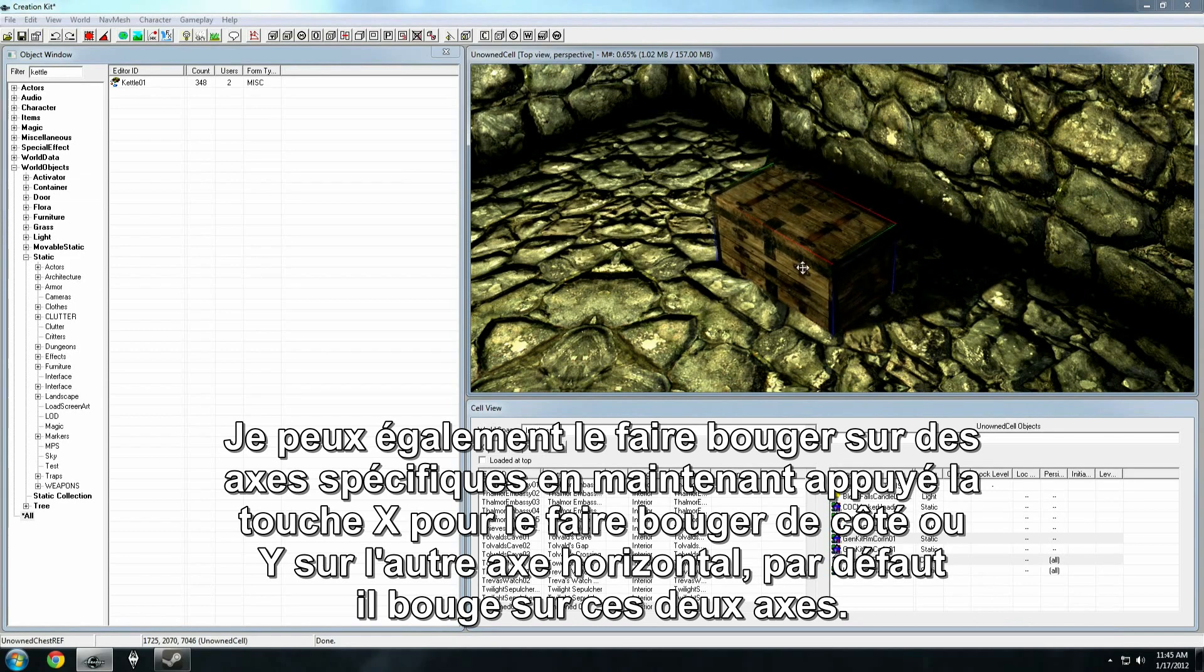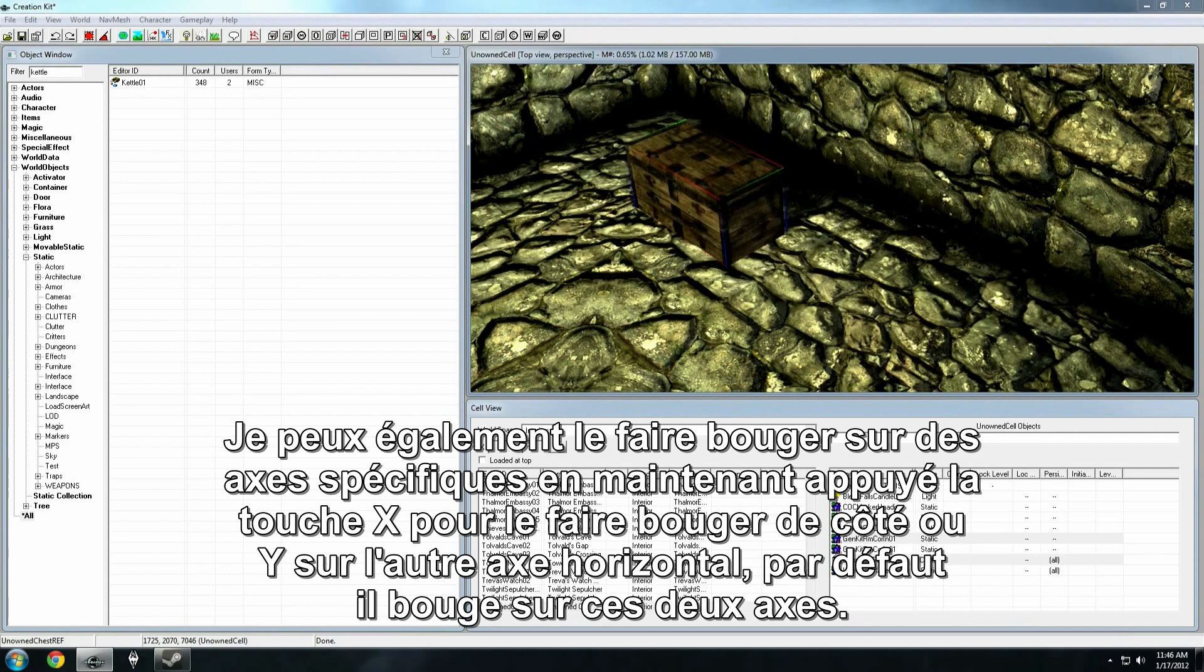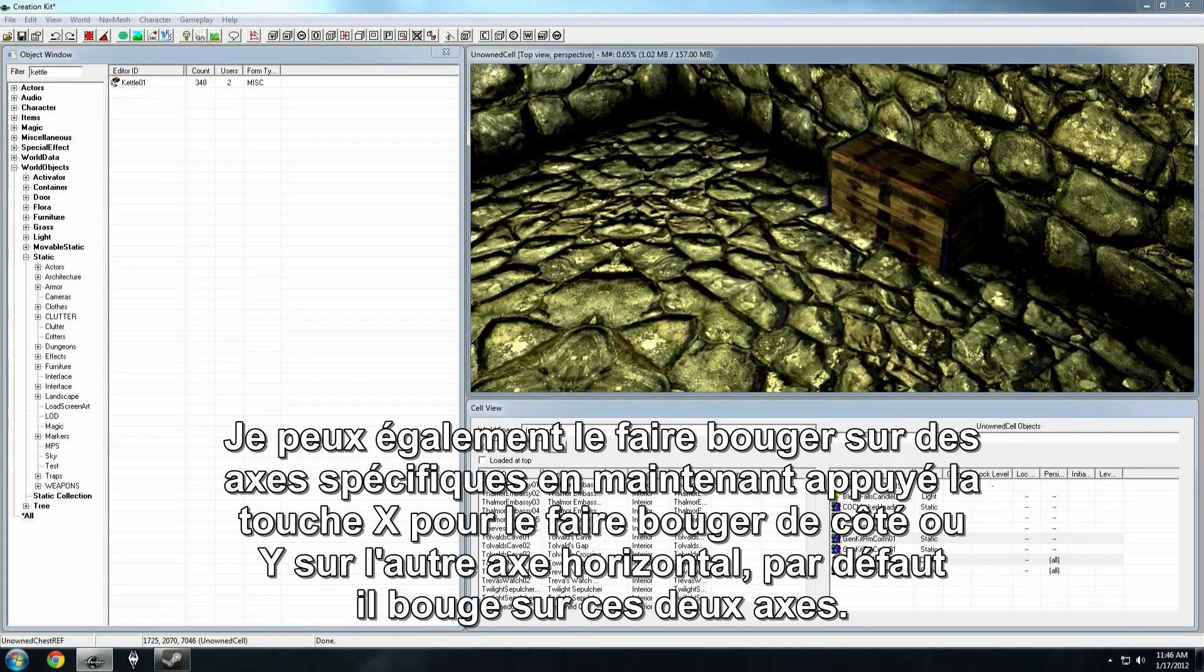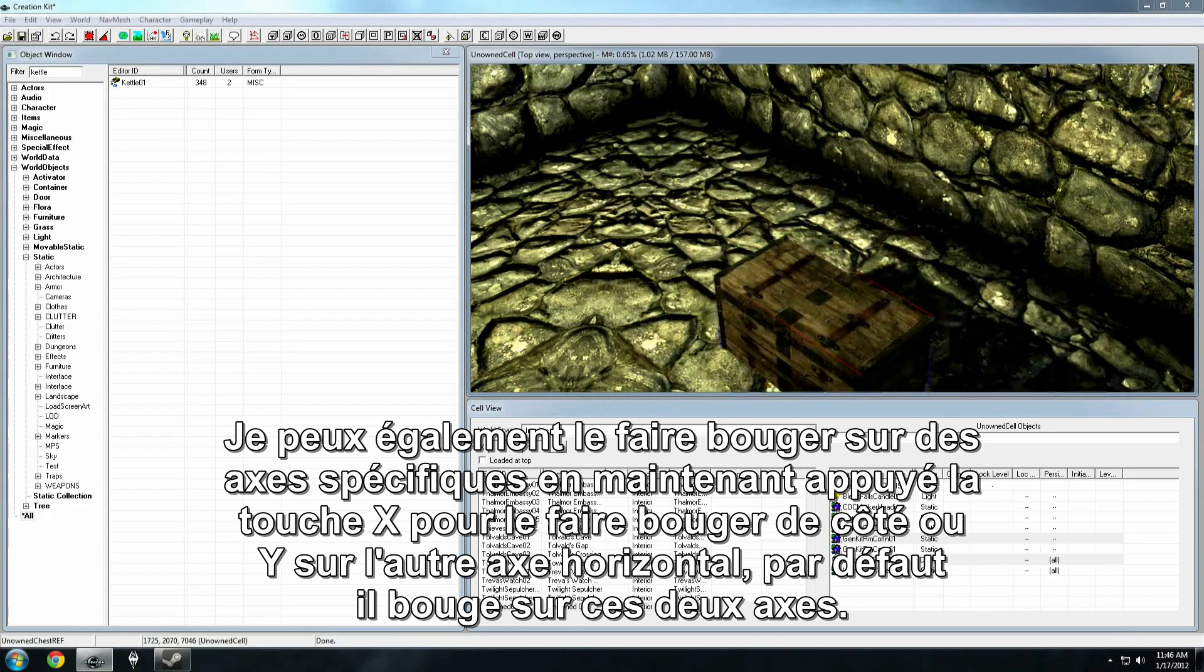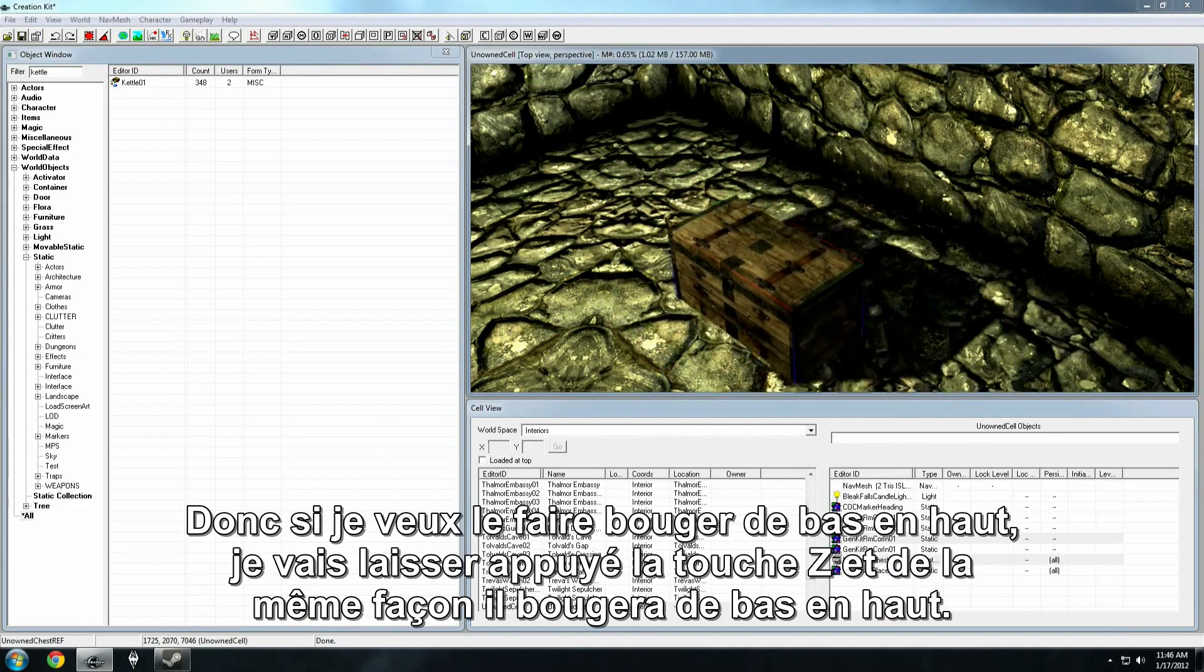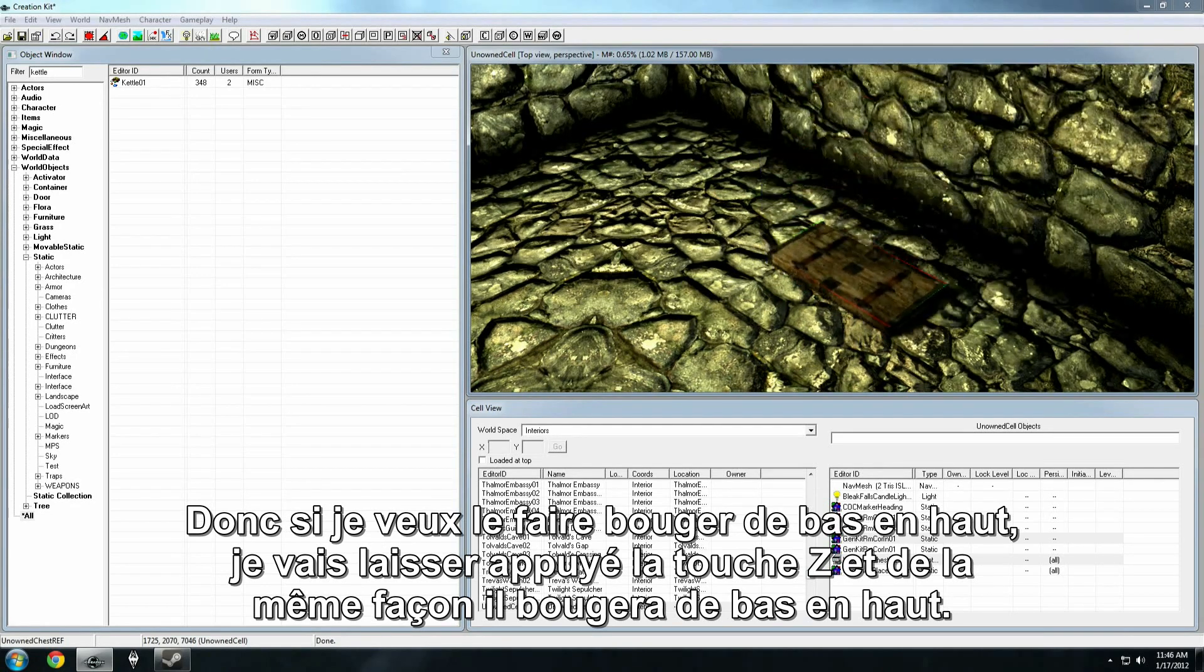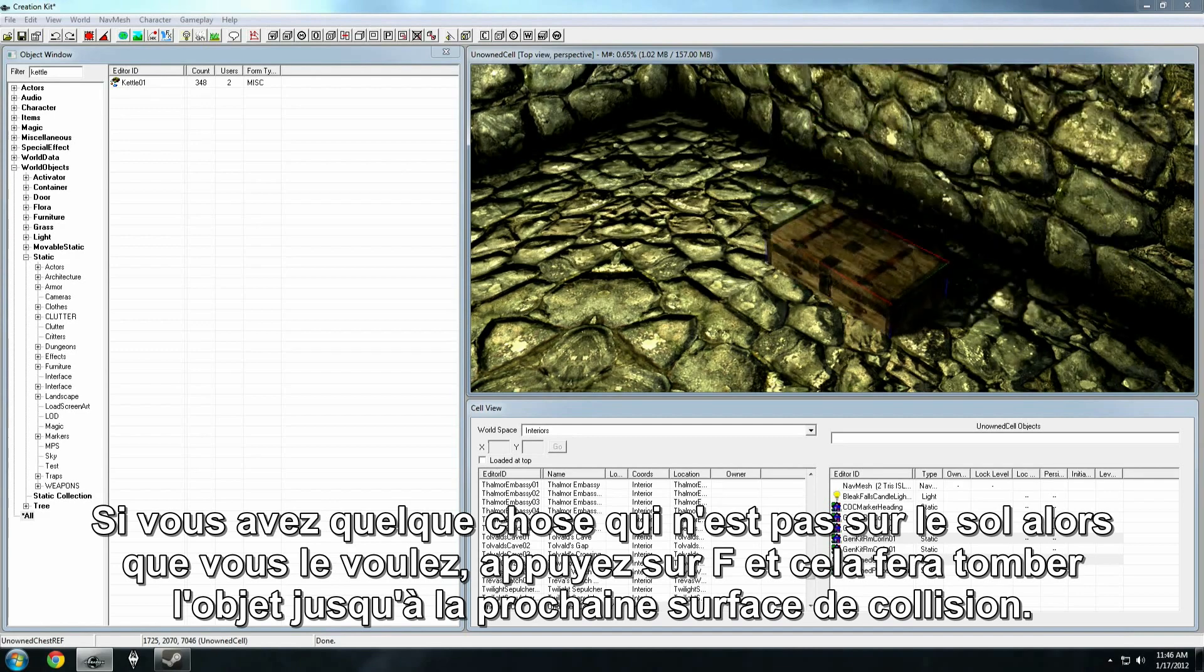I can also move it on specific axes. If I hold down the X key, it'll move side to side. If I hold down the Y key, I can move it on the other axis horizontally. And notice that by default, it allows me to move across both those axes. So if I want to move it up and down, I'm going to press and hold Z, and the same thing. It moves up and down.